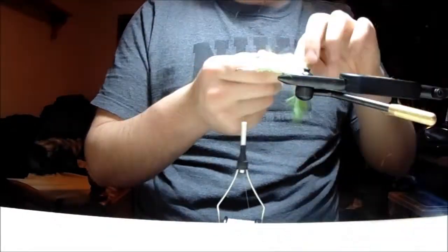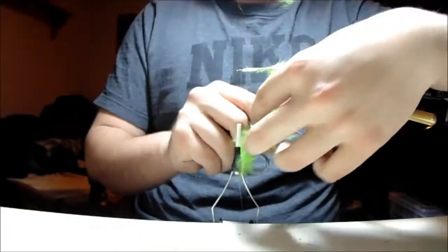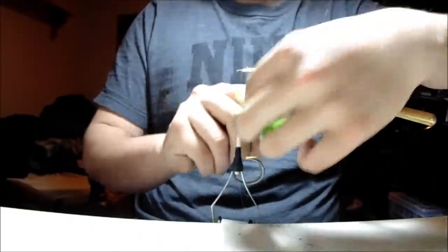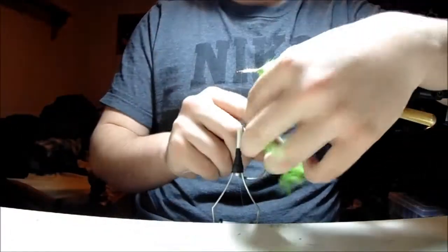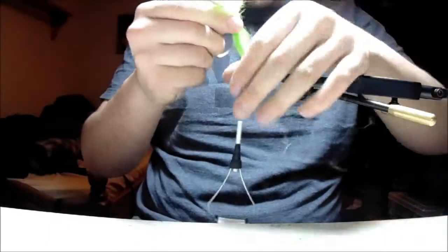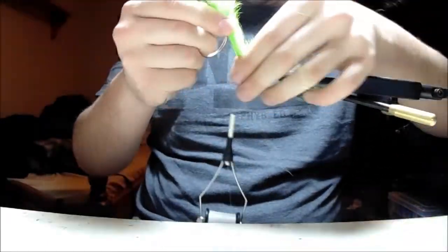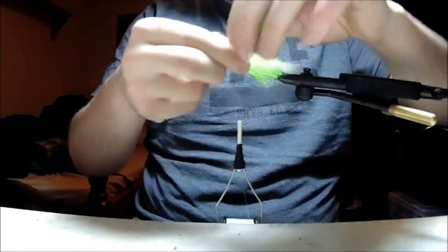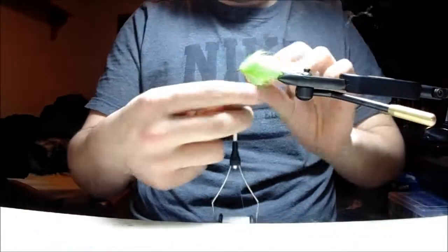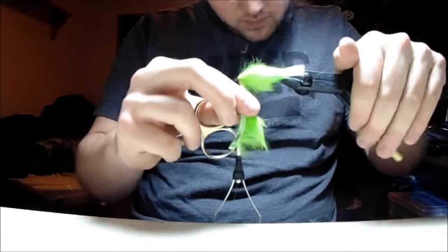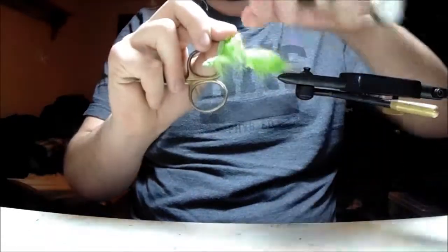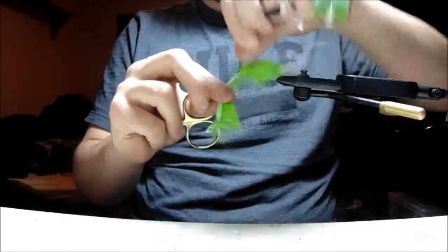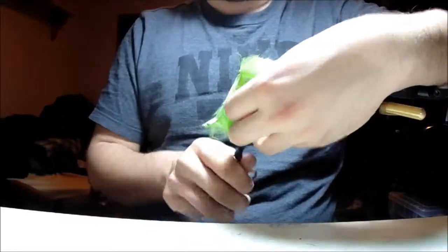Actually, this piece is a little short, so I want to start back a little further. Short meaning the hairs on the rabbit strip are quite short. And then I'll tie this off at the head.